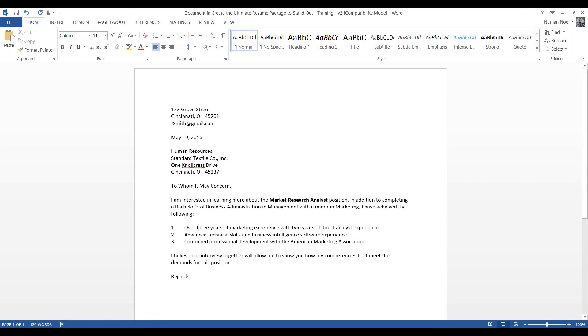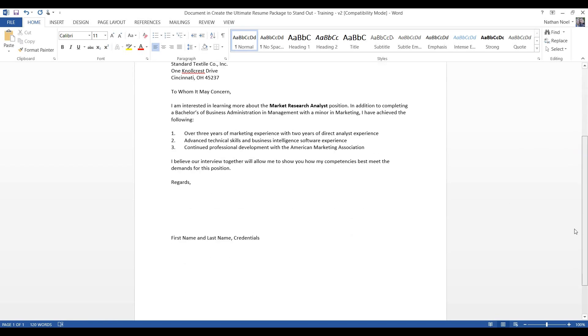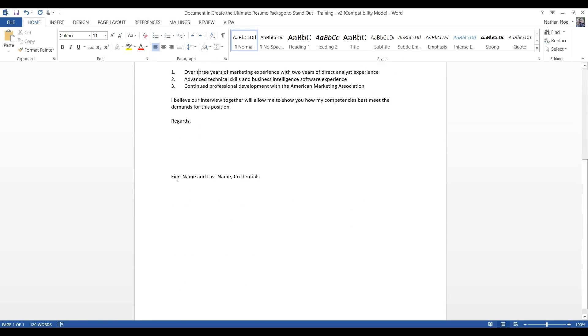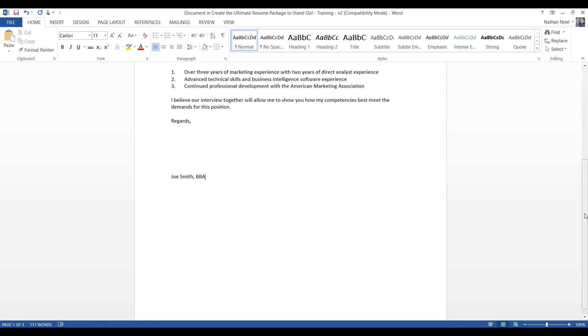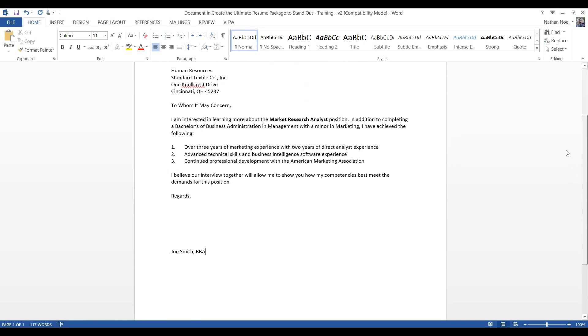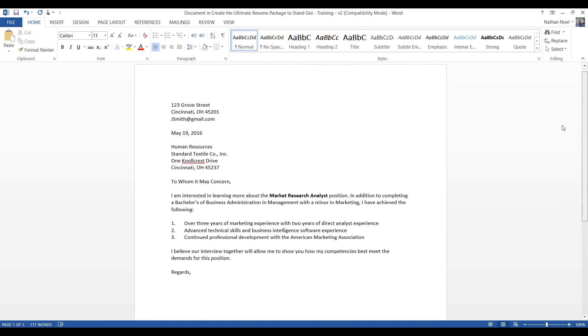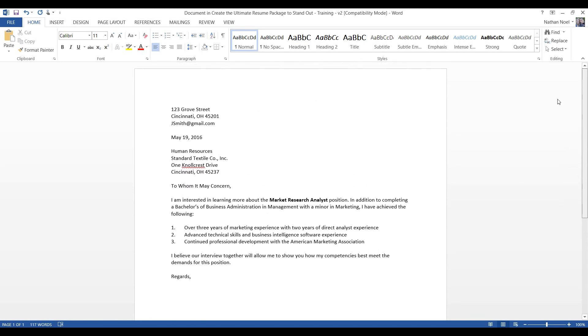Then, you always want to wrap it up with saying, I believe our interview together will allow me to show you how my competency is best to meet the demands for the position. And then that is strong. And then at the bottom here, let's put Joe Smith, BBA. Make sure this is all formatted correctly. Looks good to me.